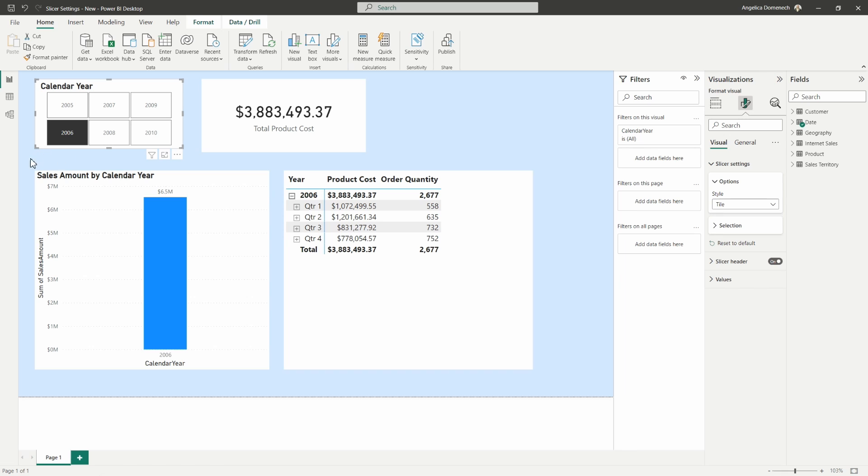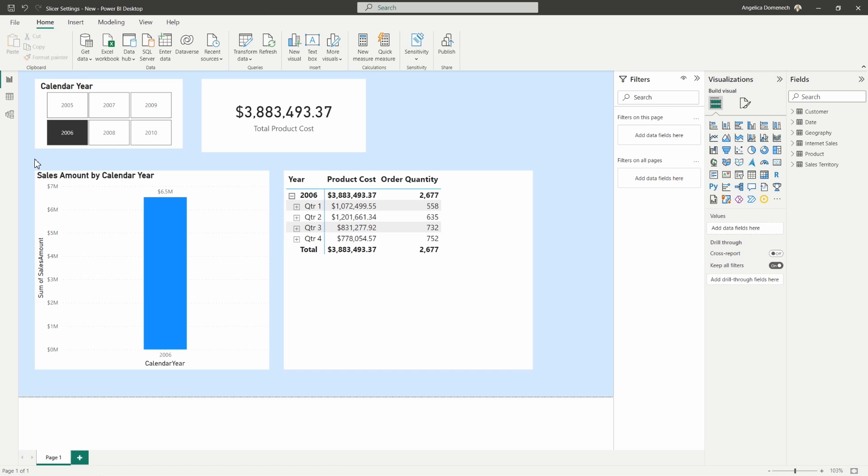All right, let's go ahead and head over to the Power BI service and take a look at what this looks like from our mobile layout section.